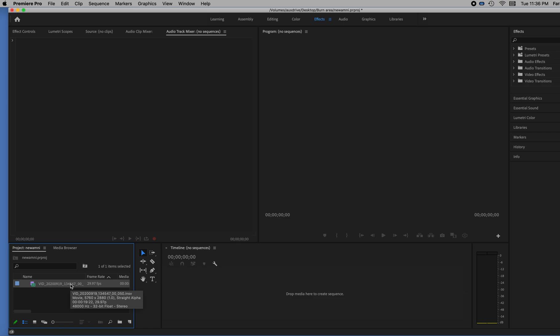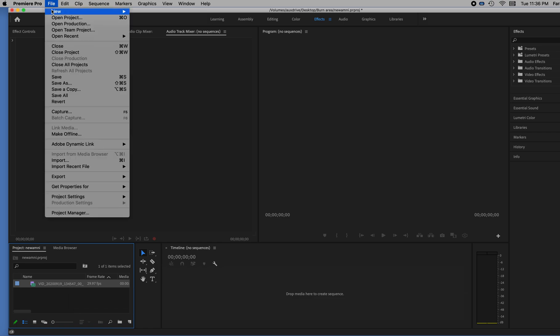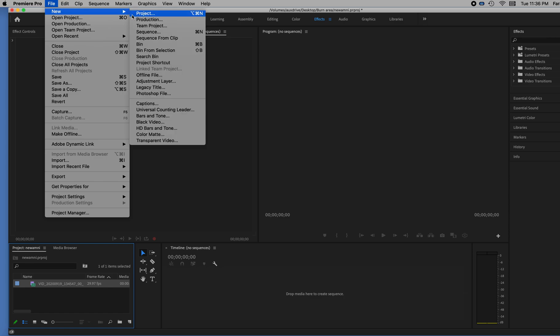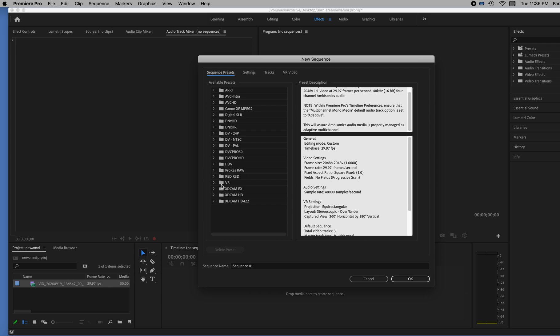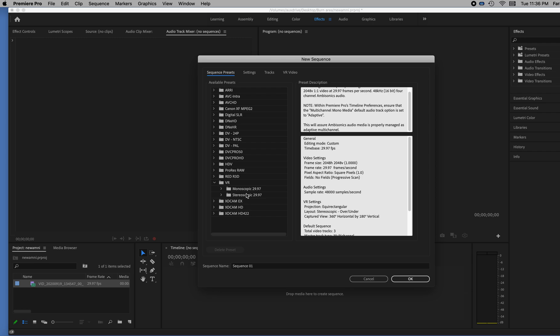So I'm going to hit File, New Sequence. And I'm going to pick in the virtual reality folder, the VR folder, stereoscopic. And I'll pick the first ambisonic audio one that's there because I'm going to reset the size. I don't really care what size it is.